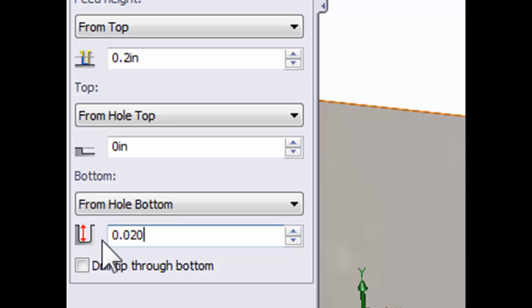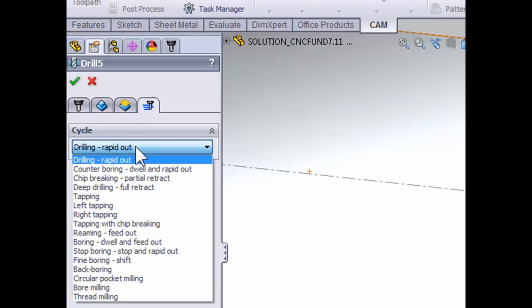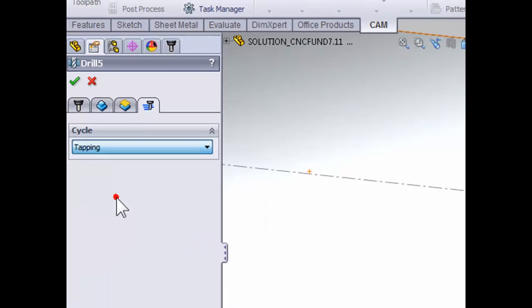So again, if it's a blind hole, you want to stop before the bottom of the hole. But if it's a through hole, you want to extend past the bottom of the part to ensure that you have clean threads through your entire part. The final thing that we need to do to make sure this is a tapping operation is move on to the passes tab and change the cycle to tapping. The tapping cycle will turn the tap in clockwise and then retract the tap back out of the hole counter clockwise.